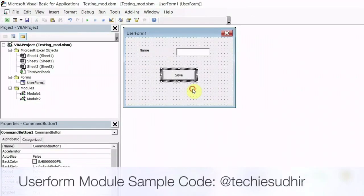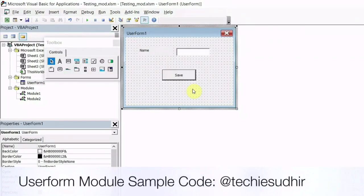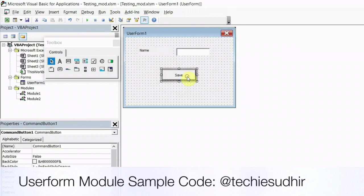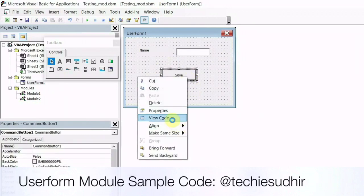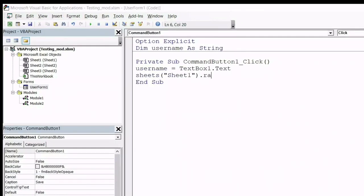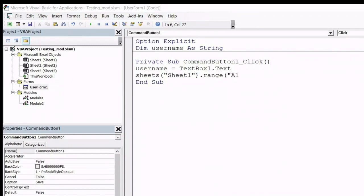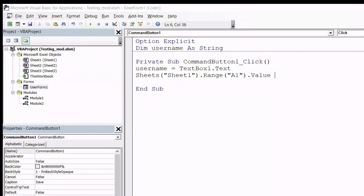Right click on the button and click on view code option. I have written a code here. I have defined a string variable name as username. Now username is equal to the text box value. In the next statement, we are going to assign the username to cell A1 in the sheet.